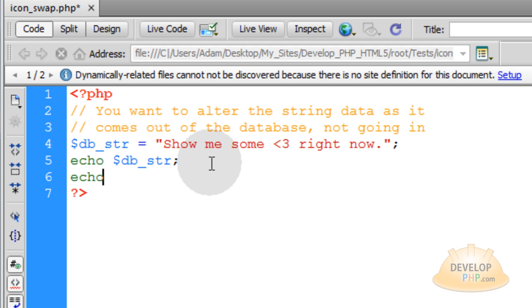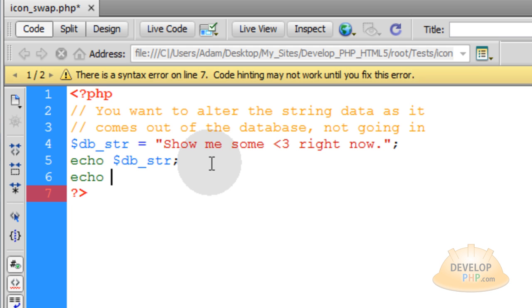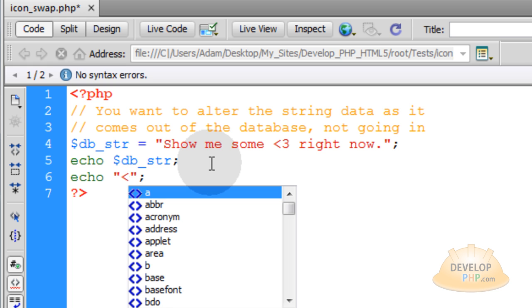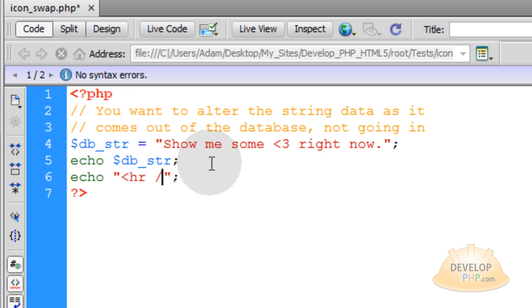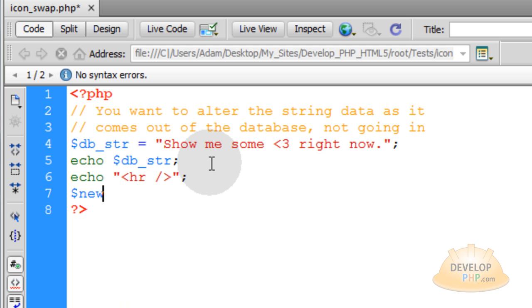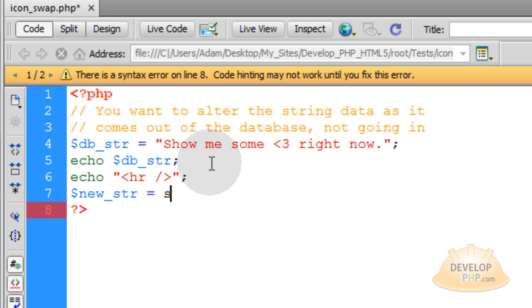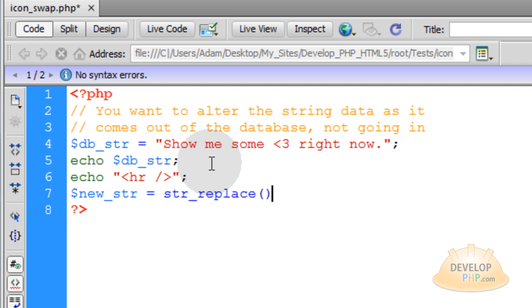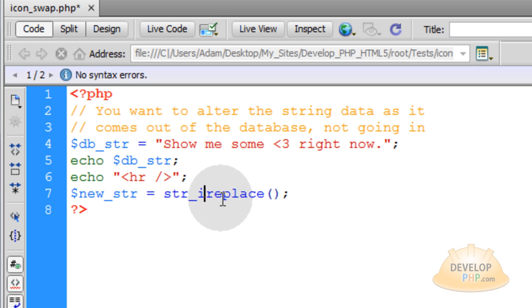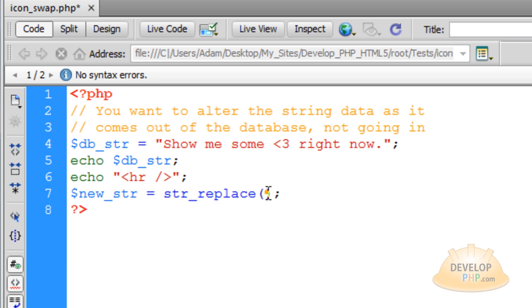So just to show the difference, I'm going to echo out a horizontal rule, just a line in HTML. And then I'm going to make a new variable. I'm going to call it new_string and that's going to be equal to str_replace, which is a built in PHP function made specially for replacing string data. You can also use str_ireplace, which is a case insensitive search and replace function. Okay, so we're just going to use str_replace, which is a case sensitive version.